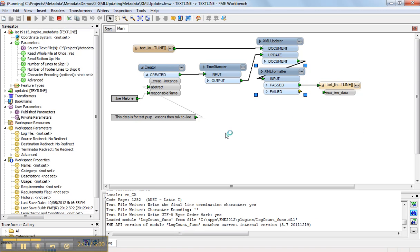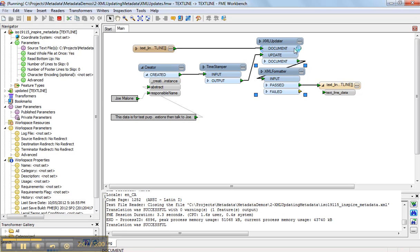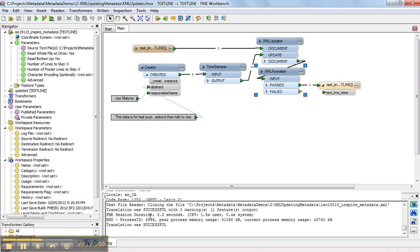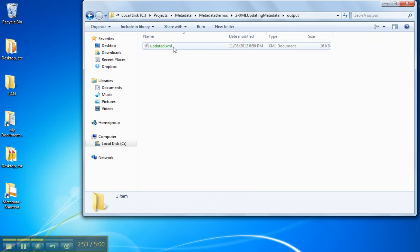And so it's reading the original document and merging in the update. It says it's successful. So we'll just look at the output.